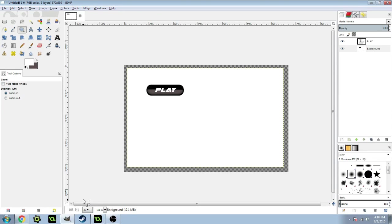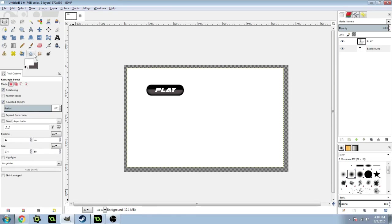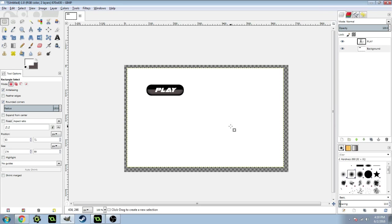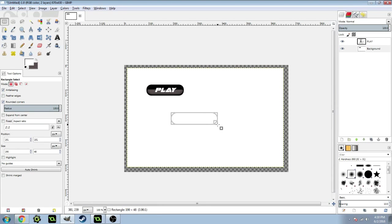This is GIMP. We're going to start off with the rectangular select tool. Make sure you have rounded corners selected. You can bring this up all the way, it doesn't really matter. Just make a size that you'd like for your button. I'm going to go with that size there.